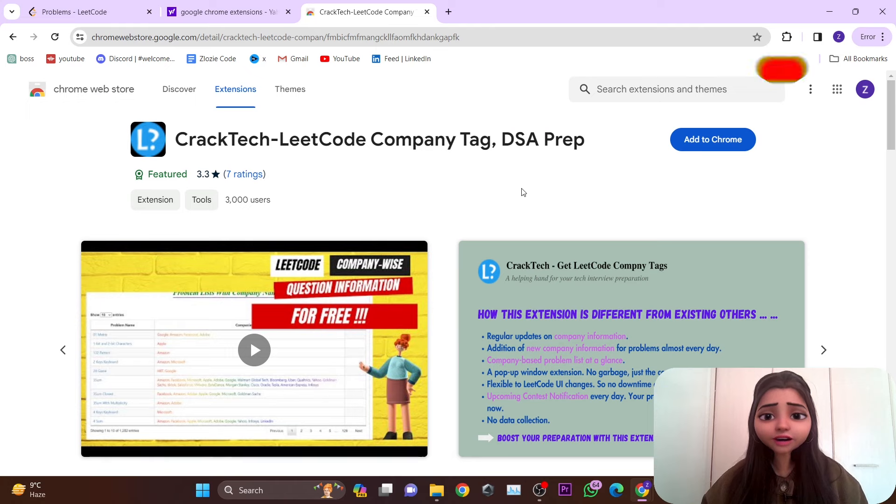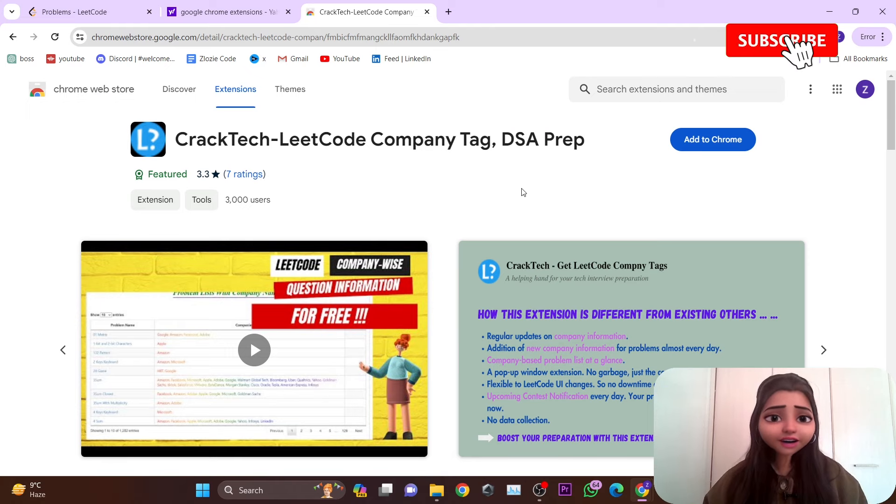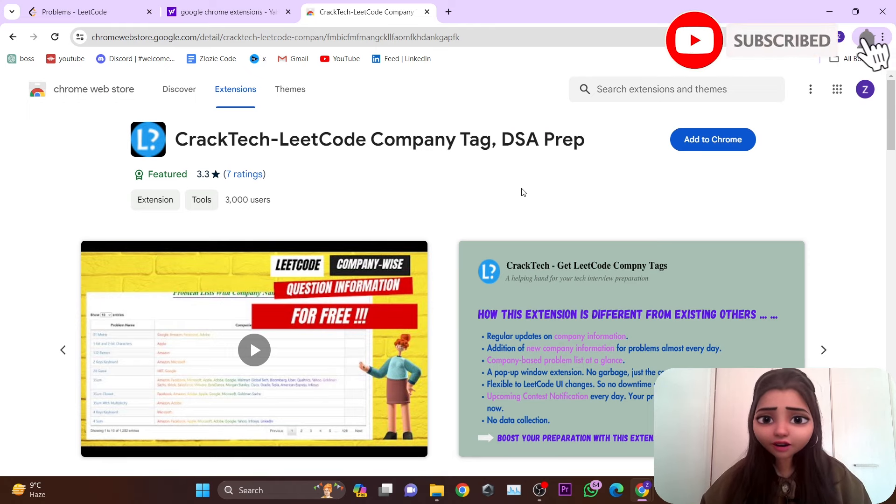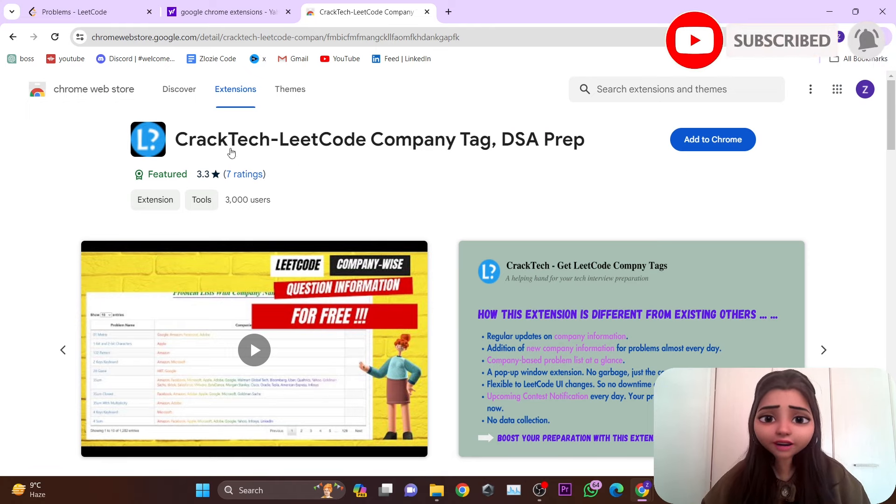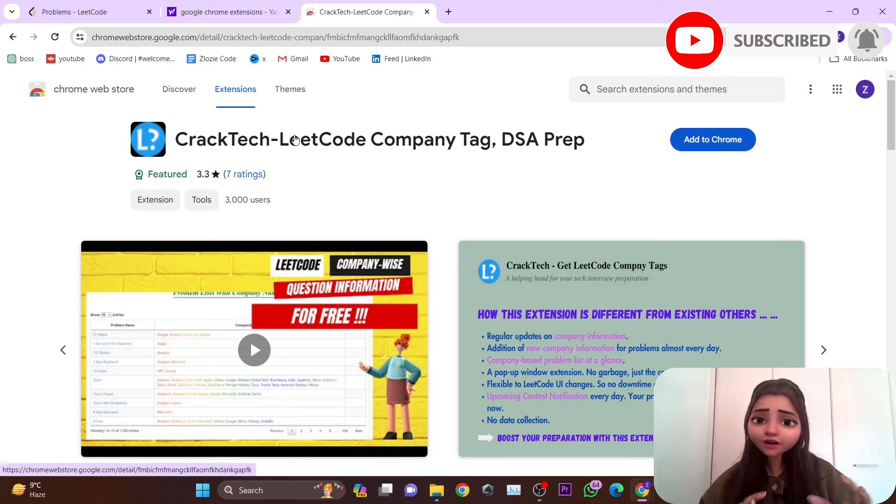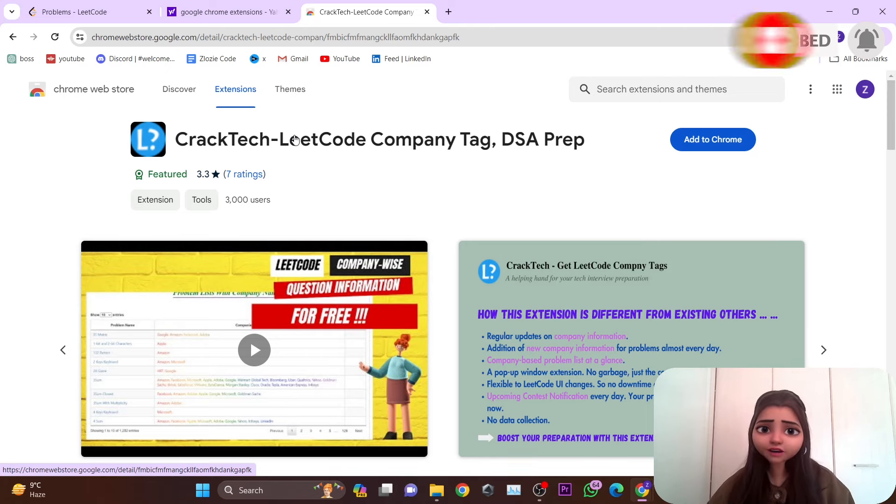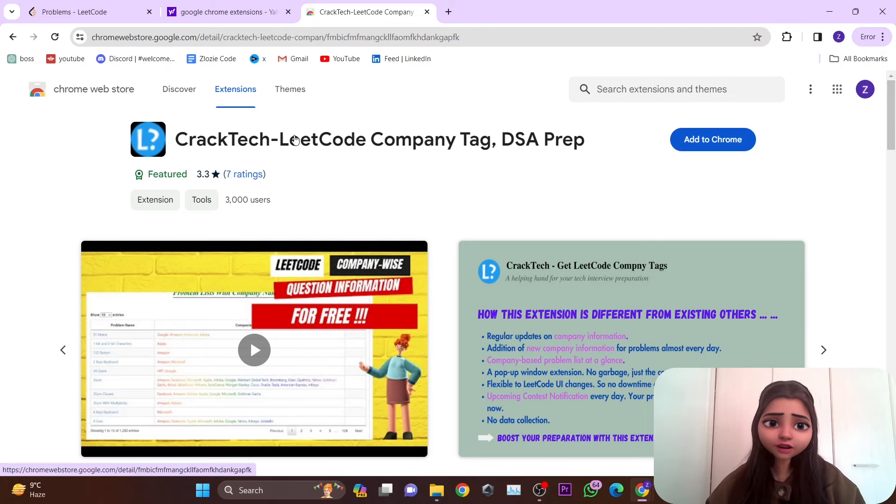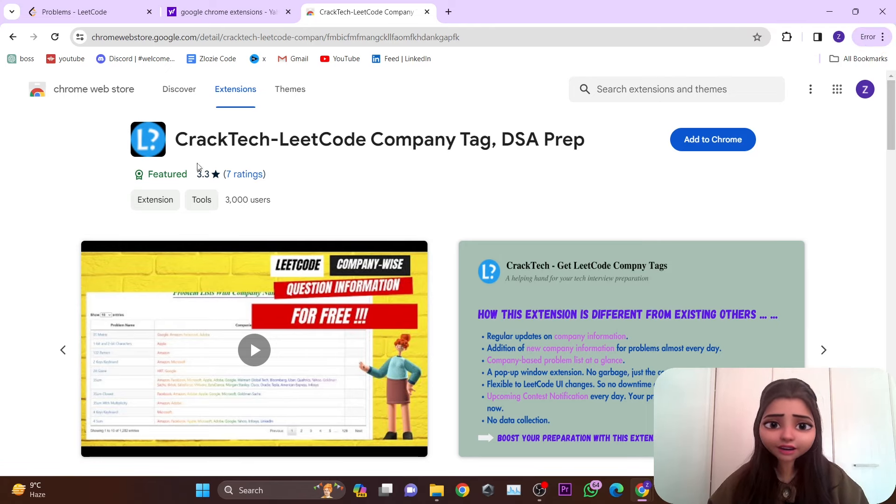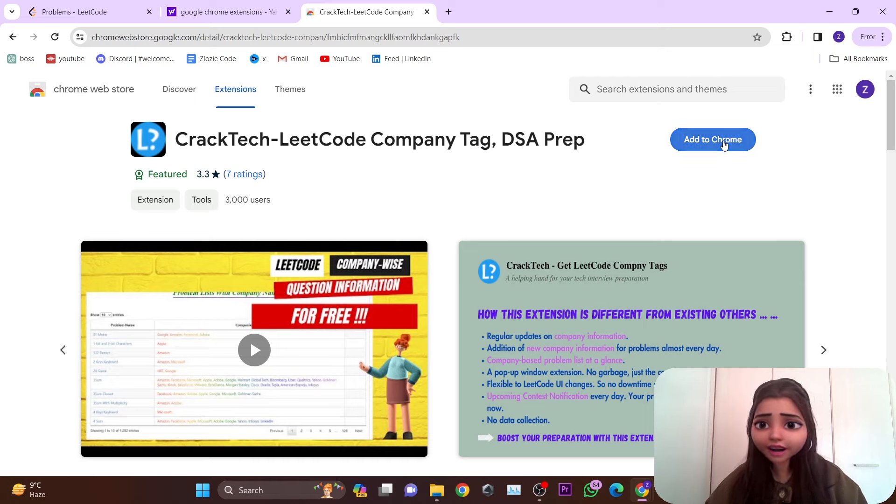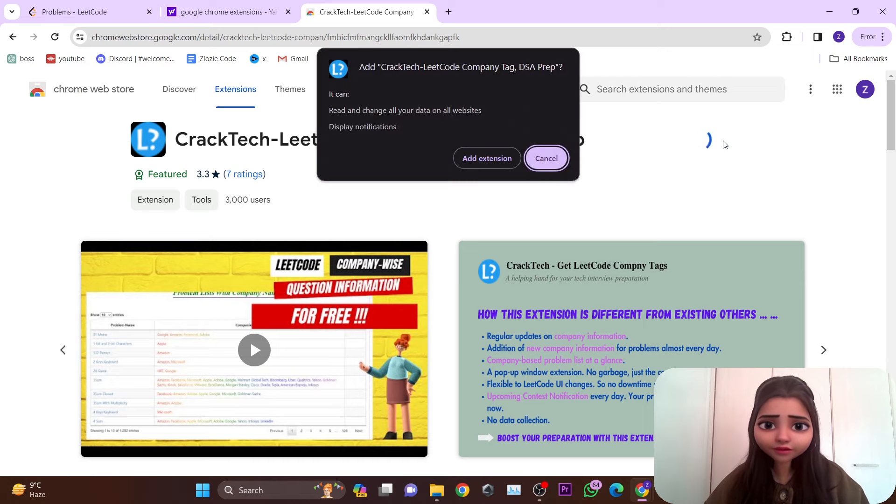Let's first go into the details of how to add this Chrome extension. You simply go to the Google Chrome Web Store, type in CrackTech, and then add to Chrome - add extension.